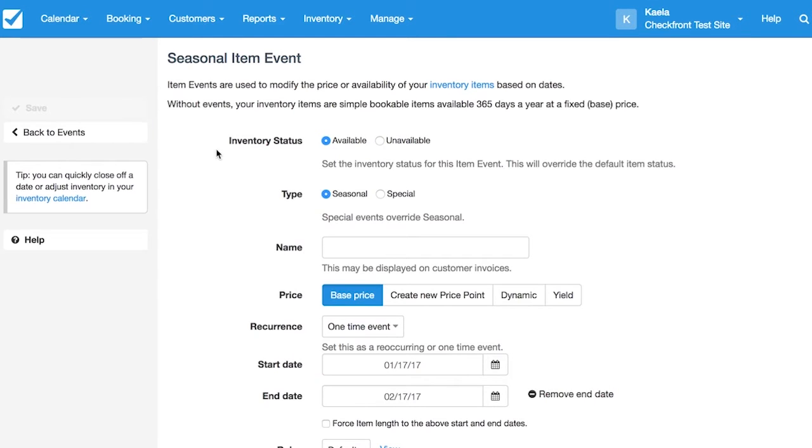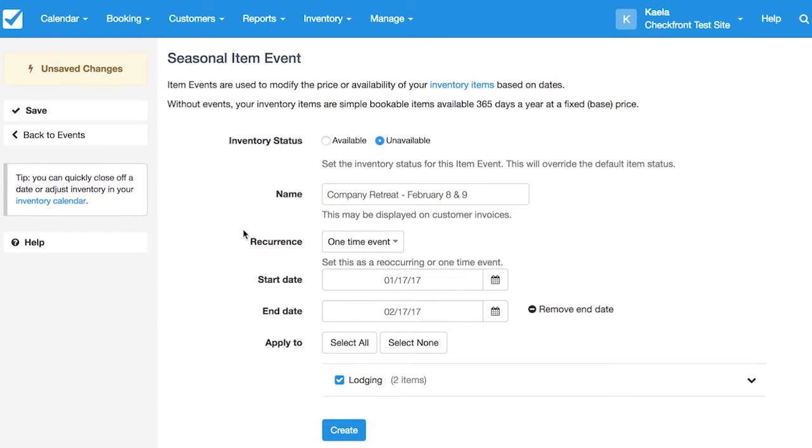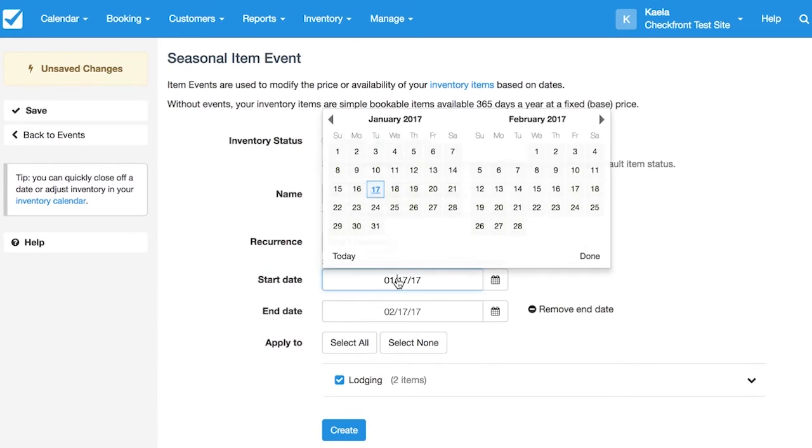We'll need to set the inventory status to unavailable, and then choose a name that'll be descriptive to yourself in the future. We'll need the recurrence to be a one-time event, and then choose the start and end date of the blackout.